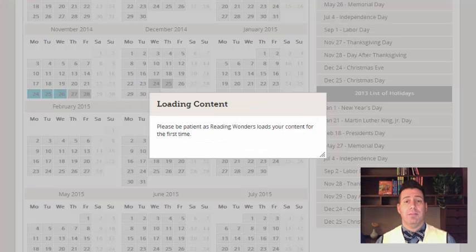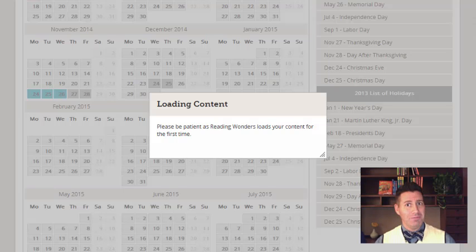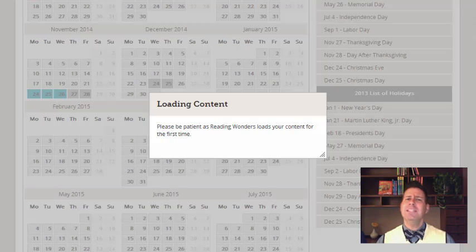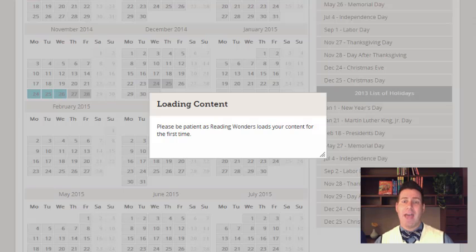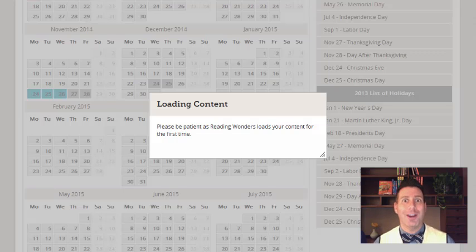Now the computer tells me to please be patient because it is loading that ConnectED content. Depending on the speed of your computer, this may take anywhere from three to five minutes. But once it does, you will see that your content and calendar will be synced to that particular day that you set as your teaching day, or wherever you are in the print.